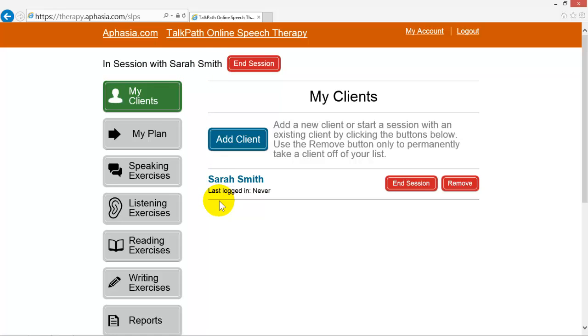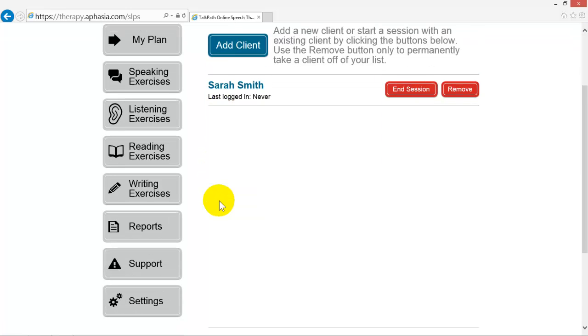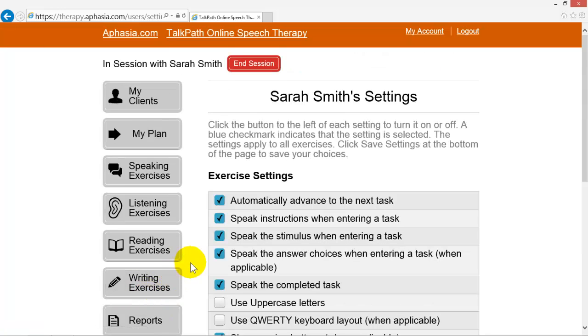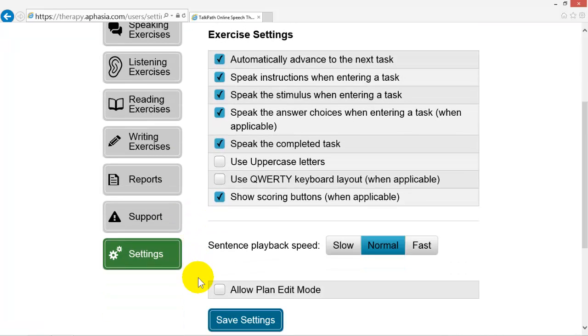Make sure you have the Allow Plan Edit Mode option checked by clicking the Settings button and scrolling down to see the option. Click the checkbox to turn this feature on and then click Save Settings.